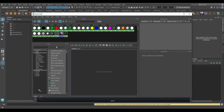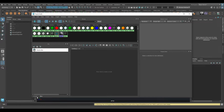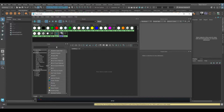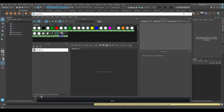Down in the lower left corner of the Hypershade you can see we have the Create tab and the Bins tab. The Create tab is typically what we're looking at most of the time — we can see all the different materials we can create, utilities, and so on. But if you click on the Bins tab, you get this window with a Master Bin by default.